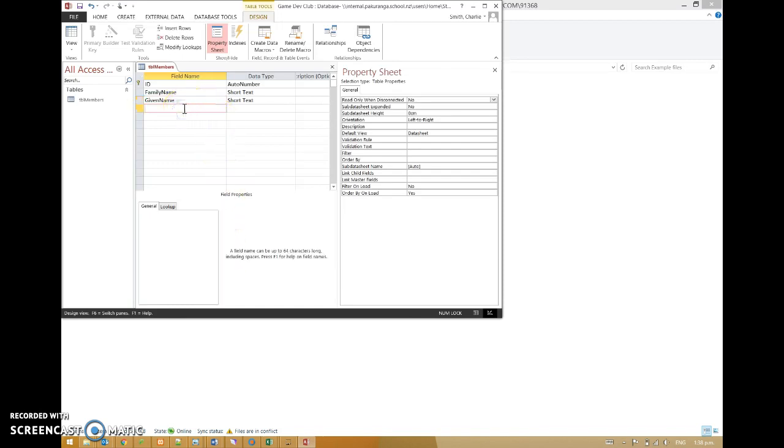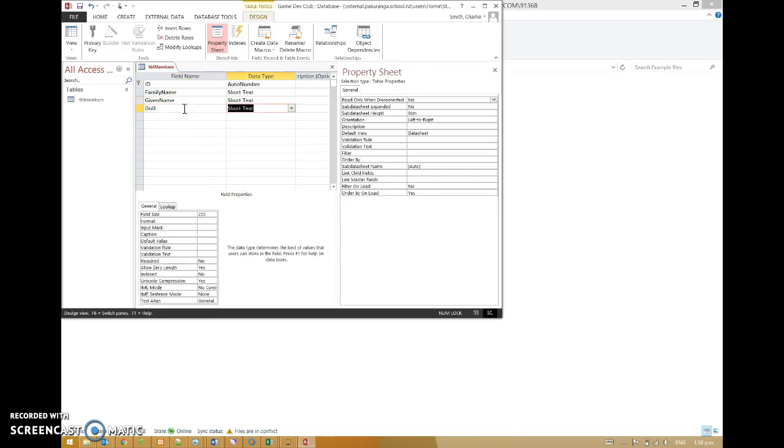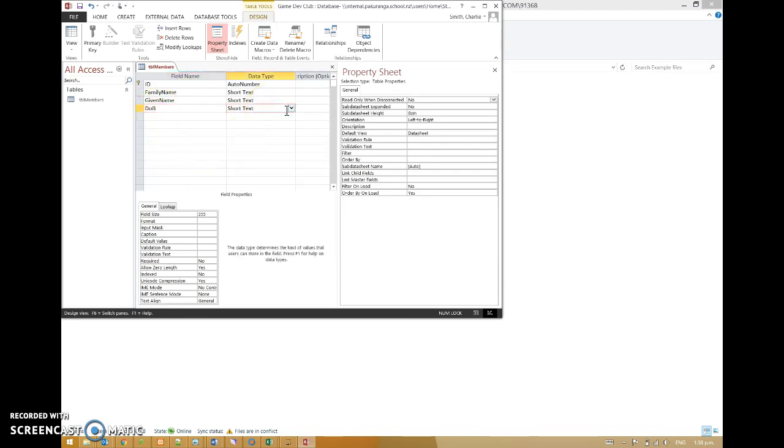Then we can add some other fields. I'm going to go with date of birth. DOB. One thing you never ever use date as a title. It just causes all kinds of problems. You've got to use date of something.